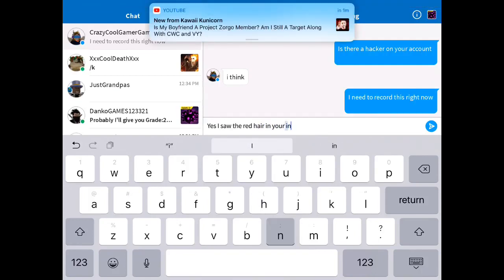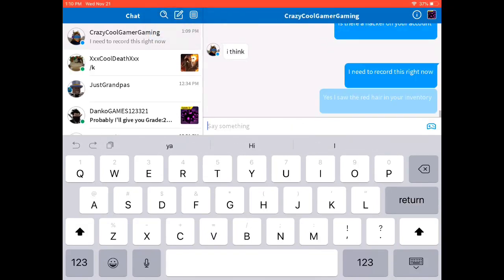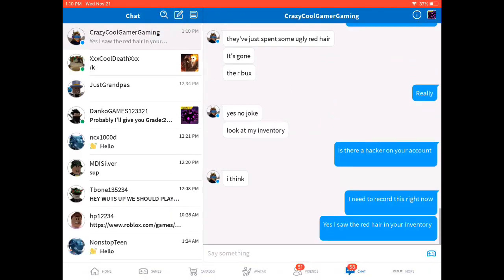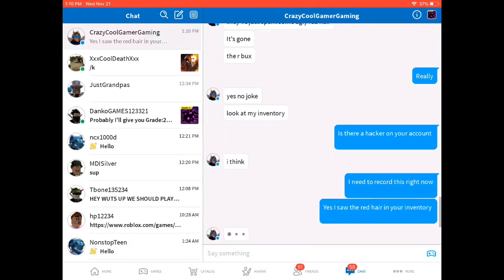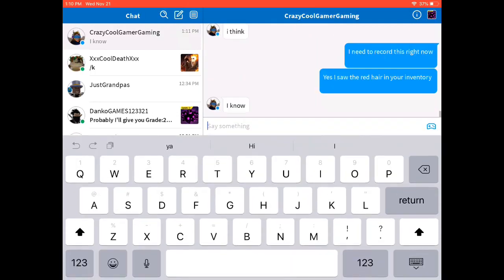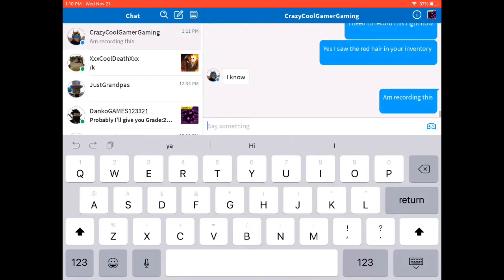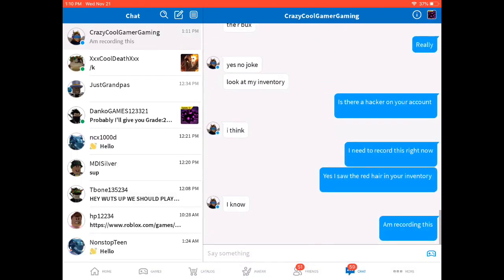I'm chatting with him right now. I told him that yes, I saw the red hair in your inventory. And I'm also recording this too because this is like serious, guys. This is like serious. I can't believe my fan got hacked by that hacker. And I'm telling him that I'm recording this because it's serious.